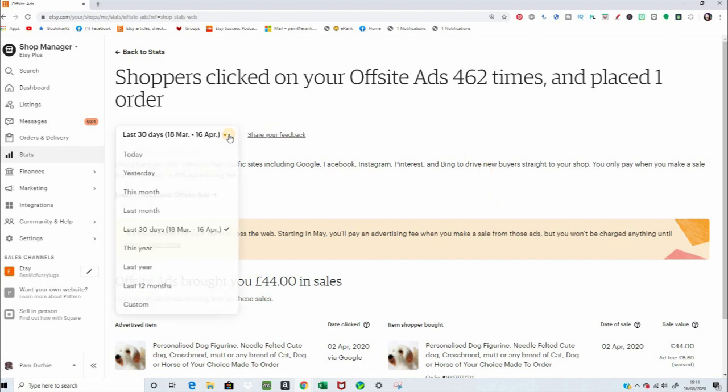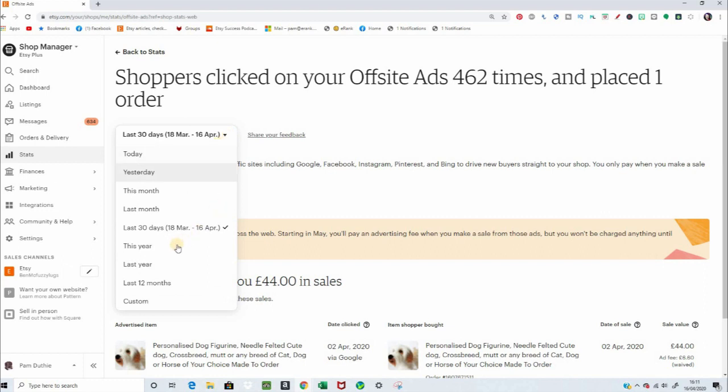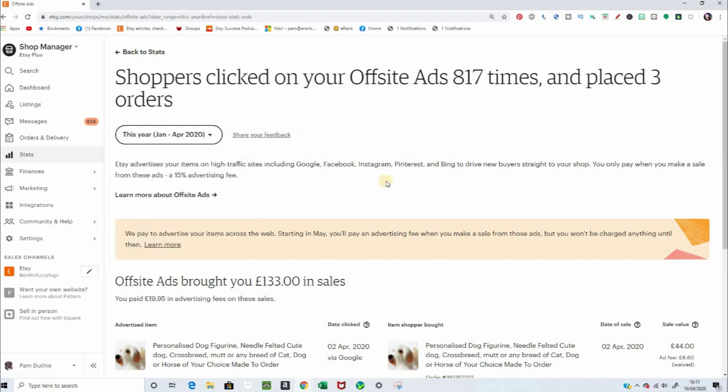And here you can pick the time period. Let's just give it this year, because it's only been gathering data a couple of months. And this is where you get, as we talked about before, the number of times your ads were shown, and how many orders.